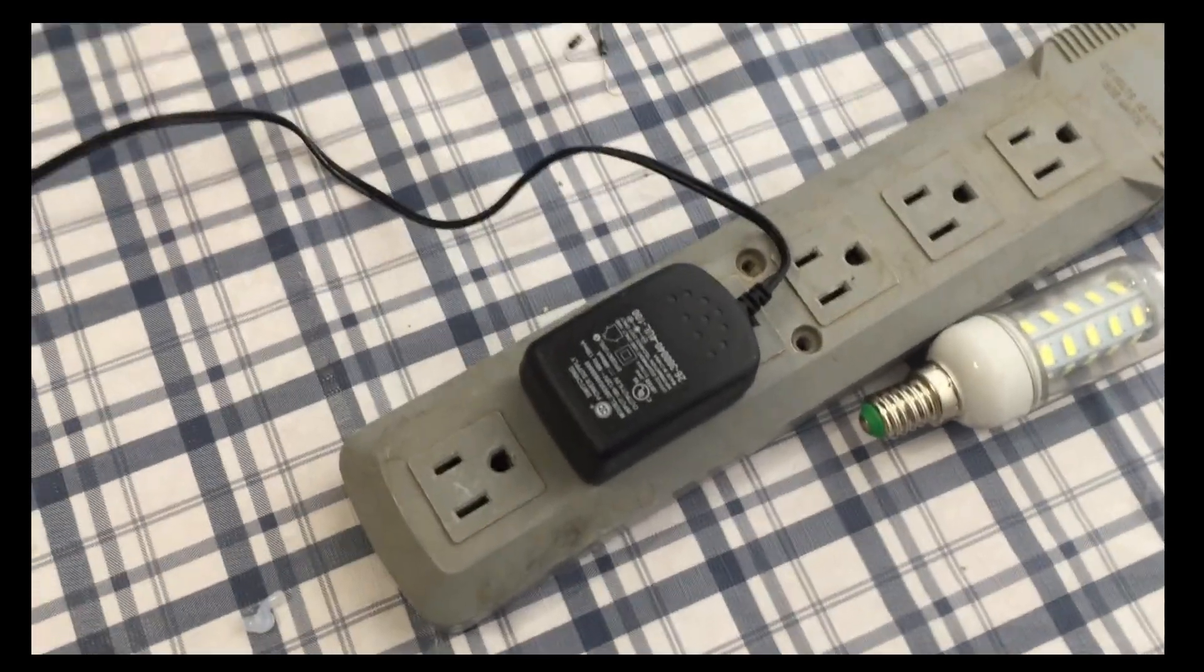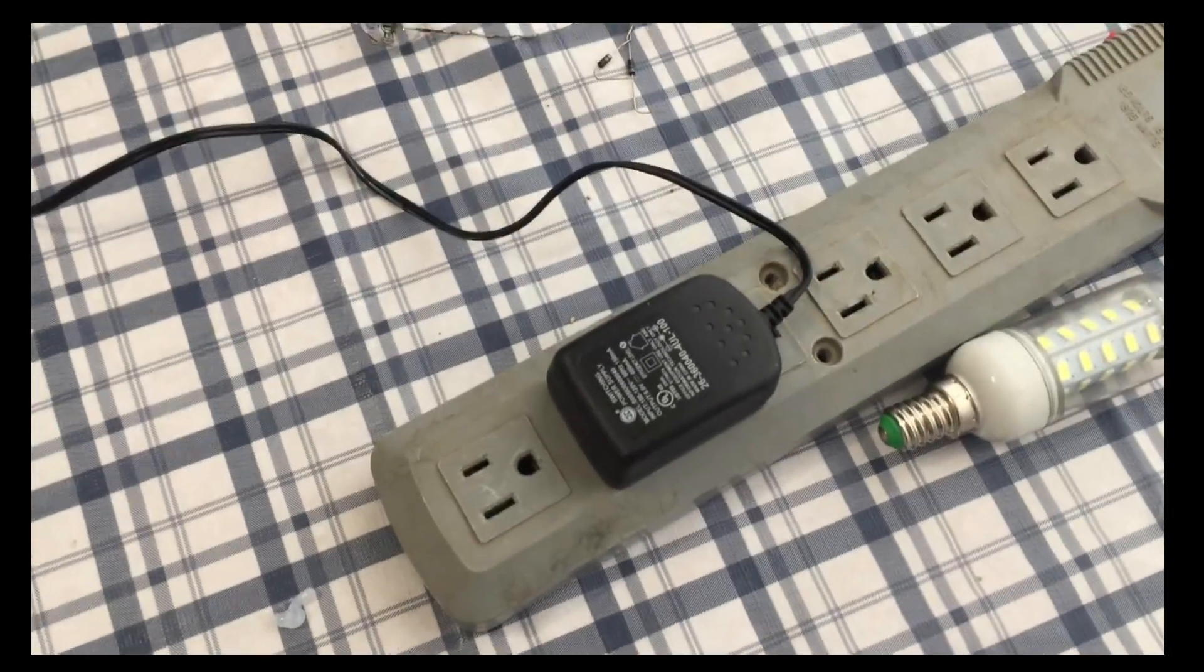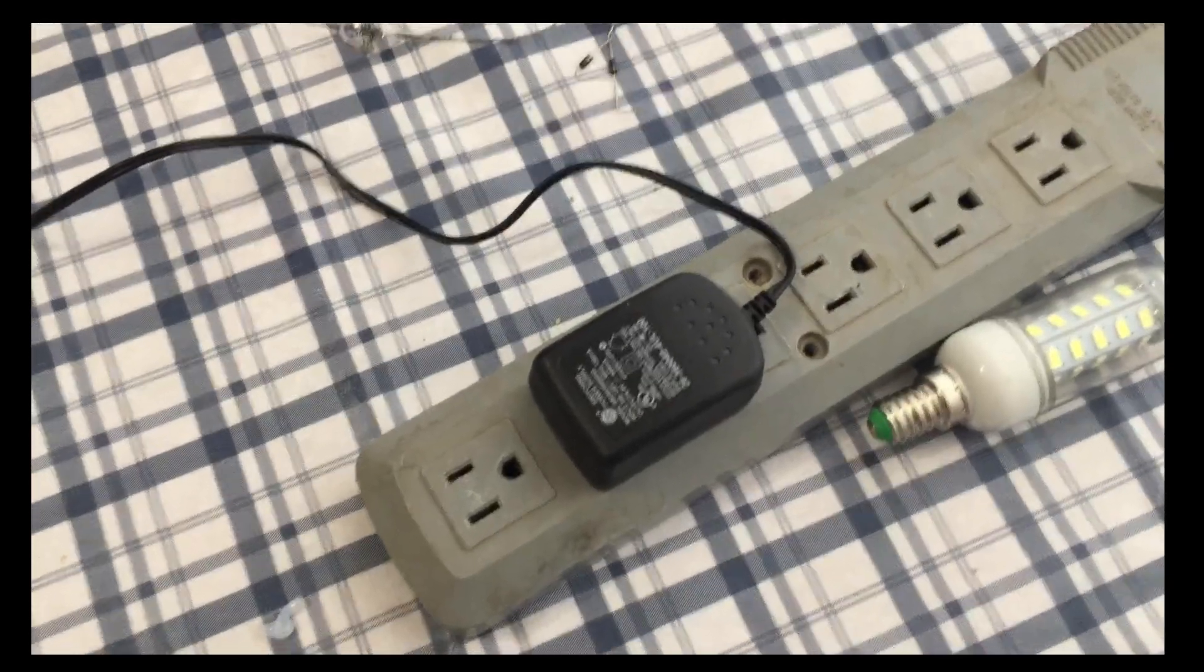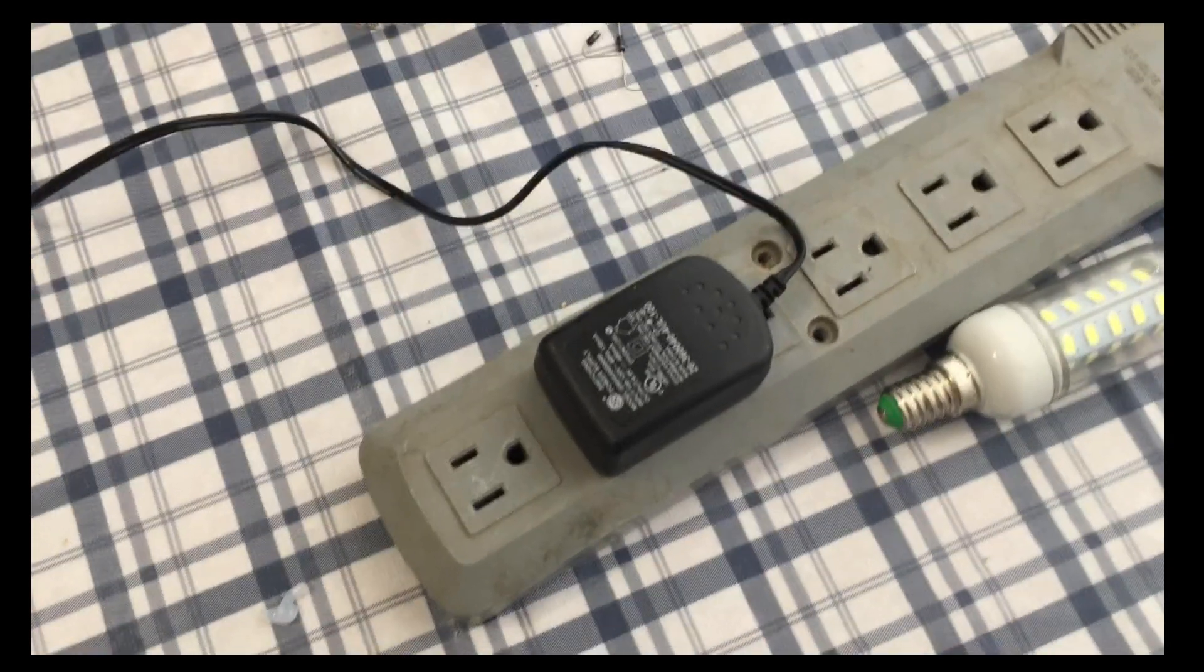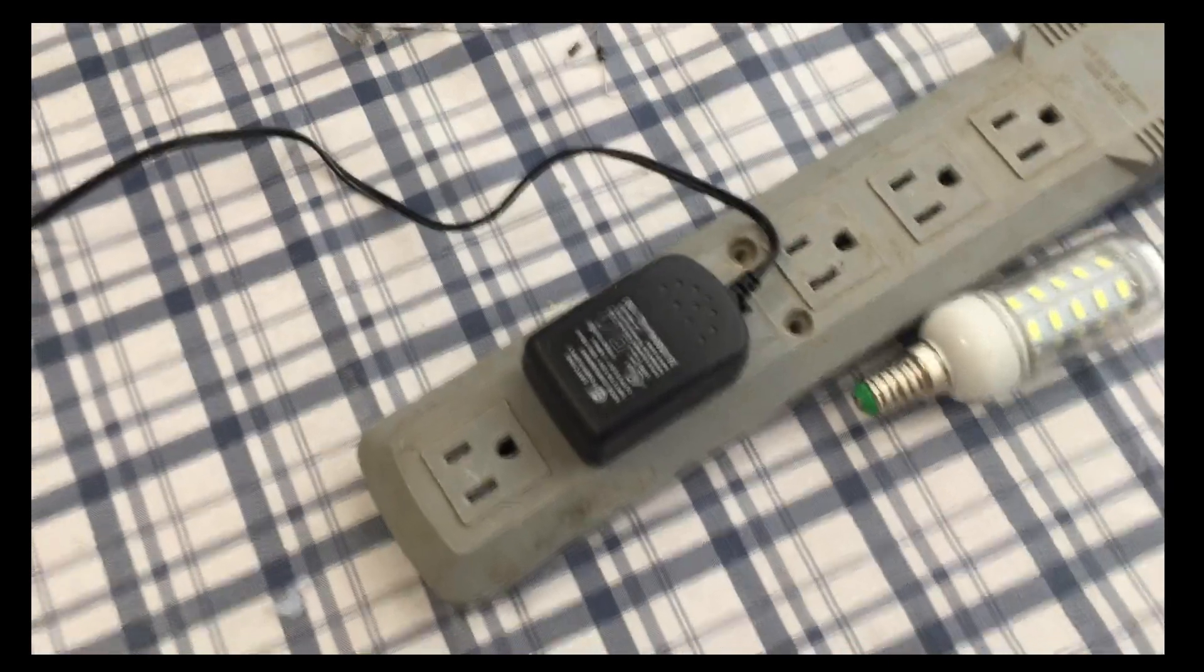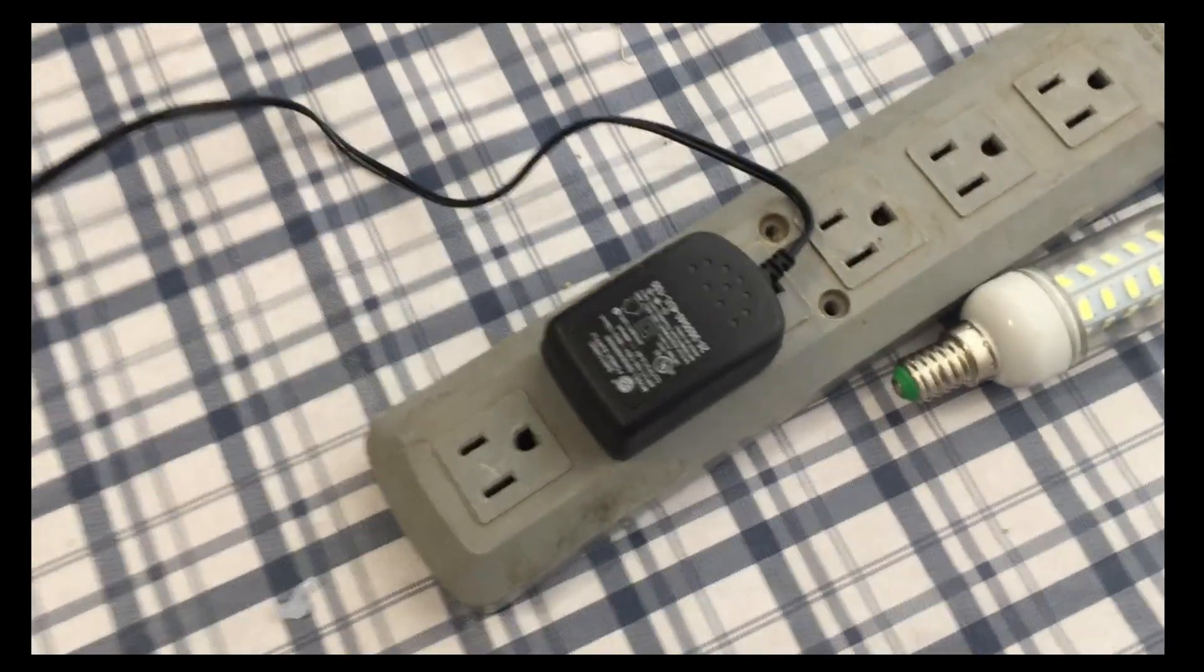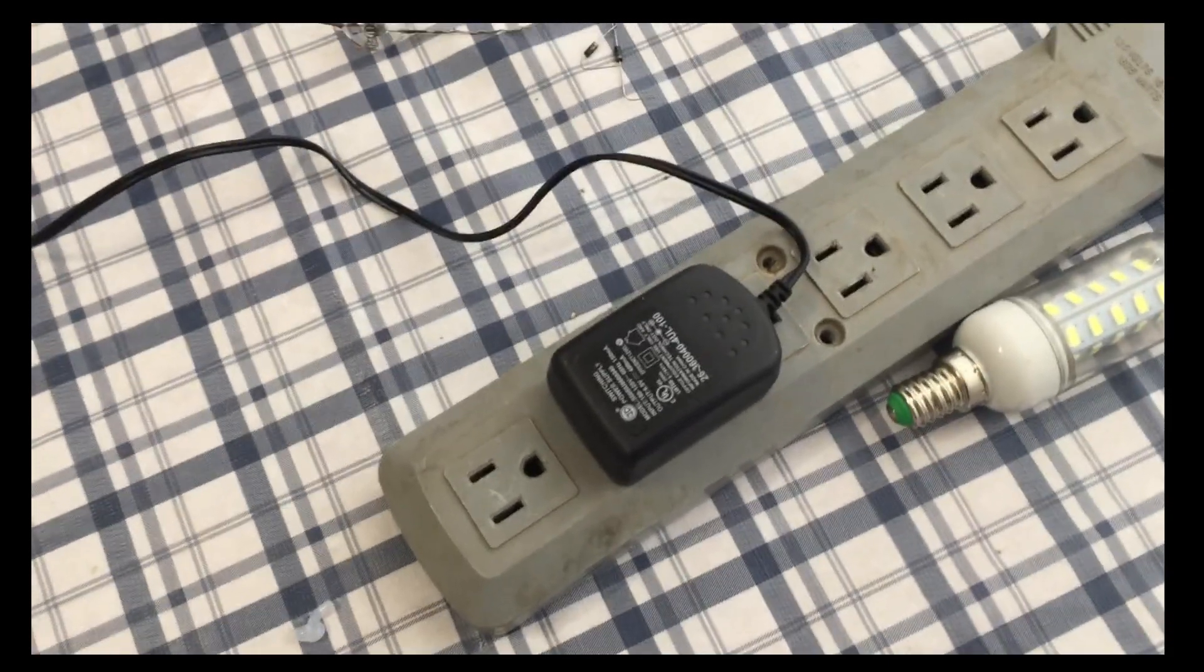I'm using a different module, much smaller. This is actually a capacitive power supply and these are my preferred power supplies because they're essentially transformerless.